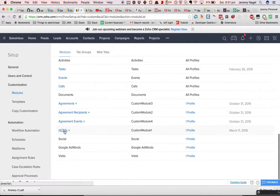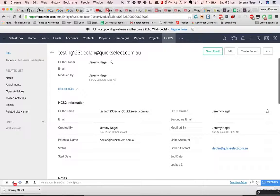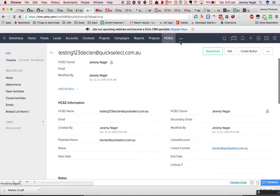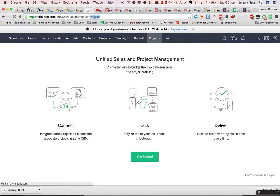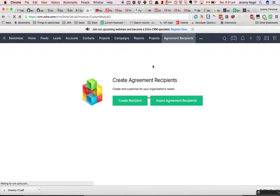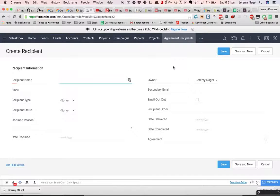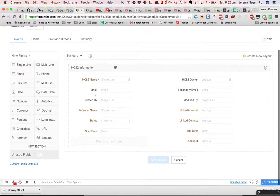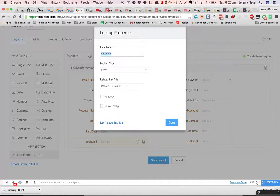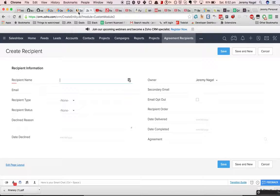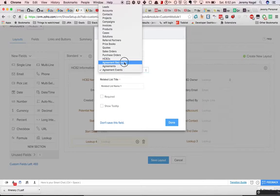Let's go into it here. So I've got Custom Module One, and I'm pretty sure I've got Custom Module Two as well. Yes — I've got this one here as Custom Module Two: Agreement Recipient. What I'm going to do is create a lookup. I'm not sure that this is exactly what Kevin meant, but I'll have a go at it anyway.